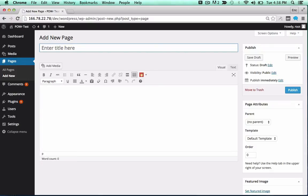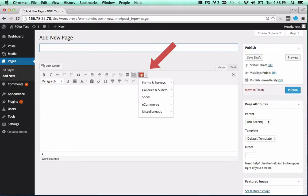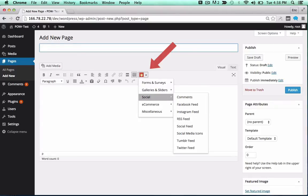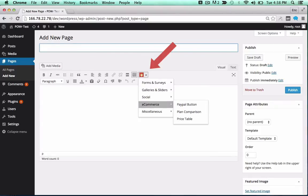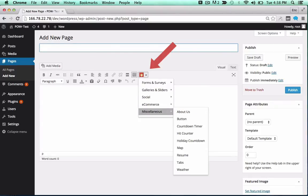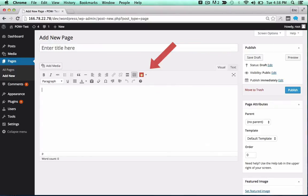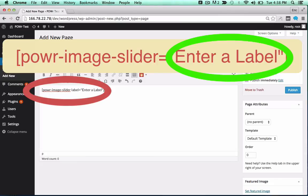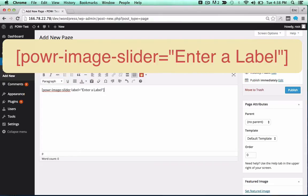To add it to a page or post, look for the red power icon in your editor. Click the icon and select your plugin from the dropdown. Click on any plugin to add the correct shortcode in the text field. You can change the label to create different versions of a particular plugin, or use the same label to create a copy.